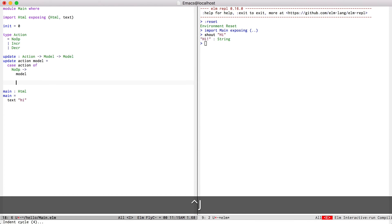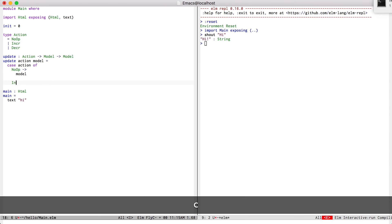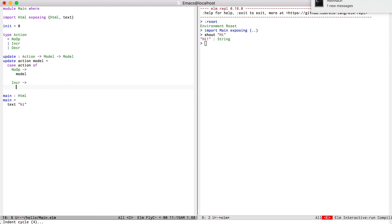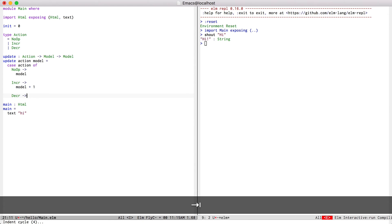When we get an increment, we'll return the model plus one. When we get a decrement, we'll return the model minus one.